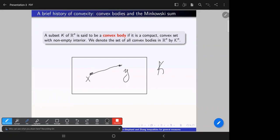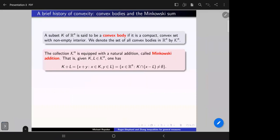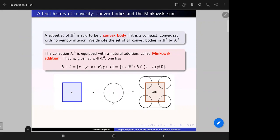The set of all convex bodies will be denoted throughout the talk by script K. On the collection of convex bodies it makes sense to consider an addition operation called the Minkowski sum. The Minkowski sum of a convex body K with another convex body L is the vectorial sum of all elements in K and all elements in L. Equivalently, you can fix K, reflect L about the origin, and shift the reflected copy of L in all ways that it intersects with K.